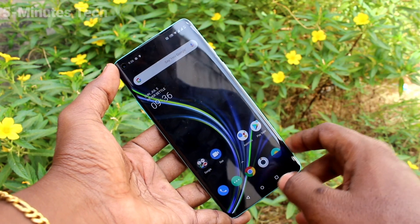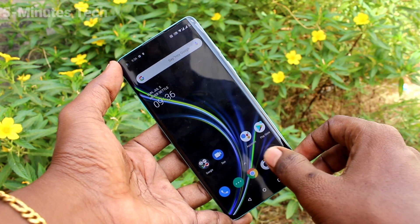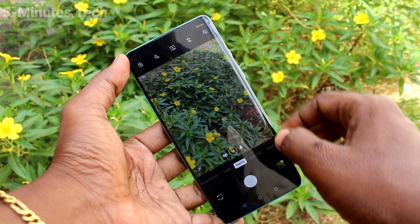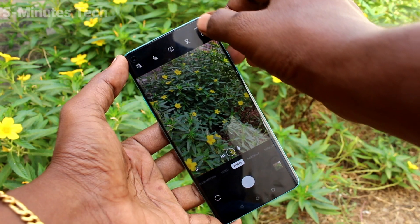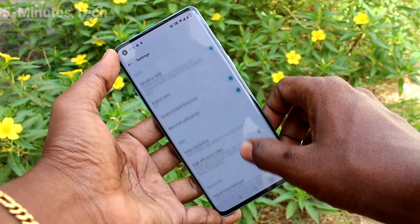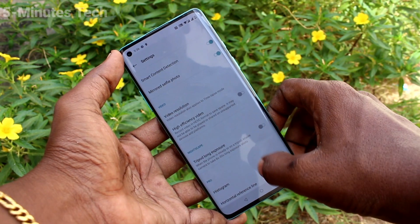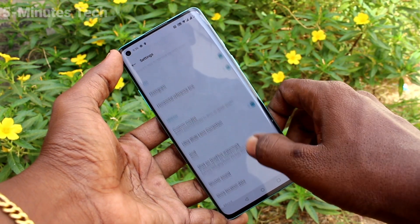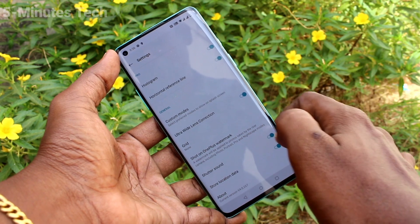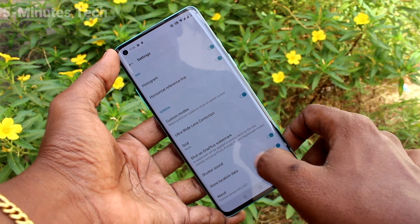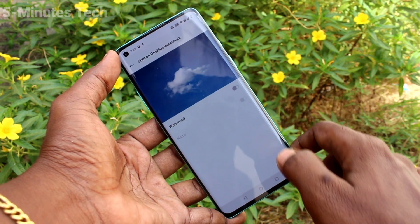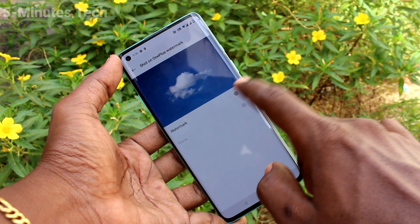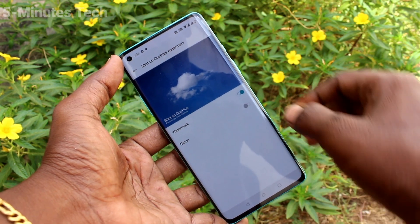First of all, open the camera on your phone. Now click on Settings in the camera. Then click on Shot on OnePlus watermark and turn on the watermark.